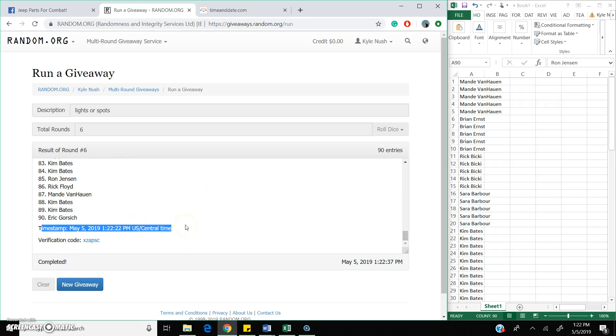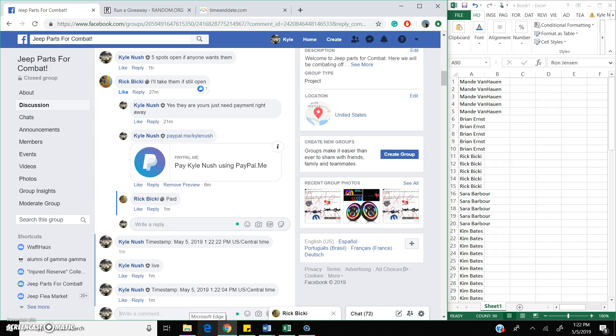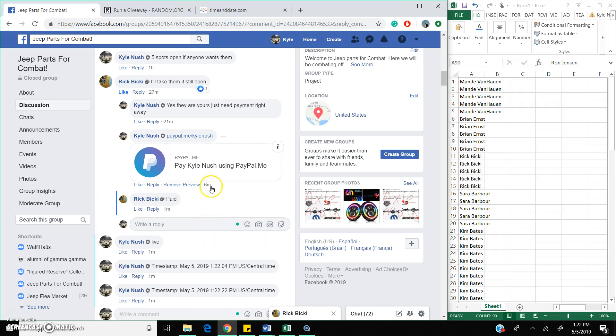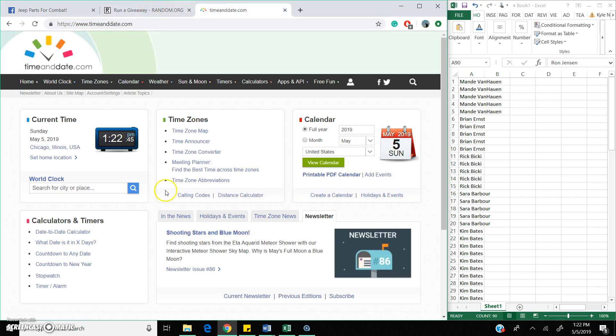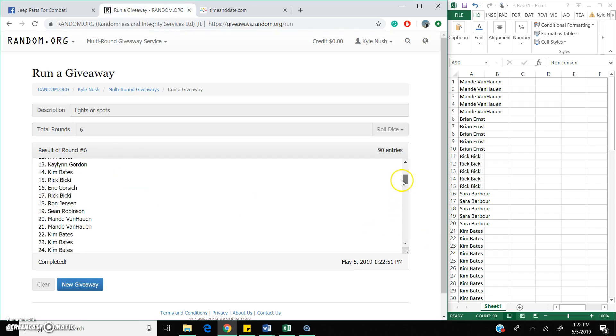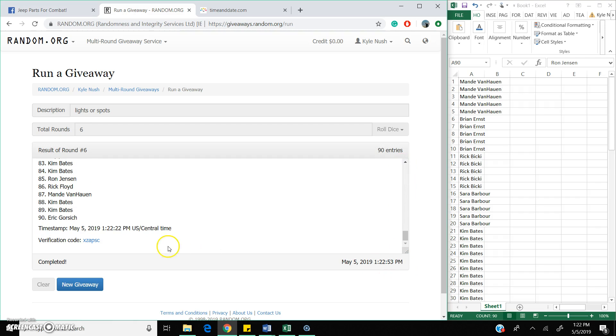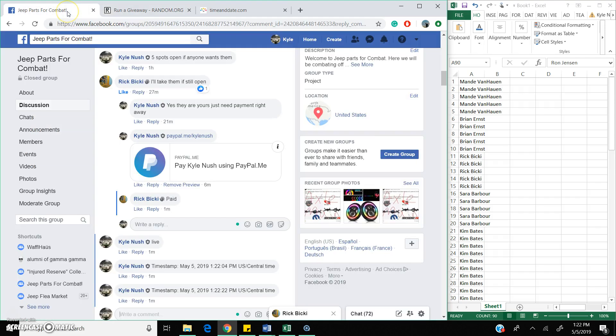Timestamp is right here, verification code as well. 2nd time stamp. Once again it is 1:22 PM. We won 6 rounds, result of round number 6 goes to Sarah. Congrats Sarah. Our time stamp, our verification code and we are done.